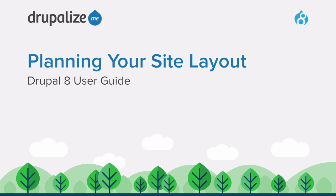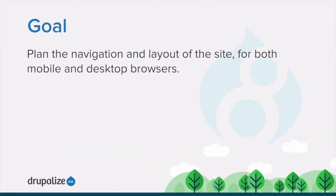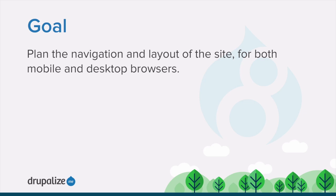This tutorial covers how to plan the navigation and layout of your website for both mobile and desktop browsers. By the end of this tutorial, you should have at least a rough draft of a plan for the navigation and layout of the site for both mobile and desktop browsers. This will help to inform future decisions about which features to use in order to achieve the desired results.